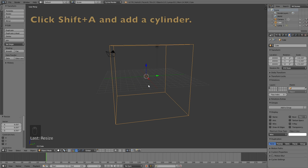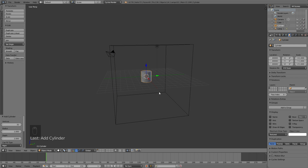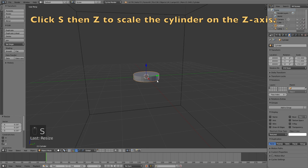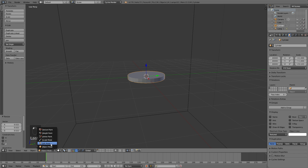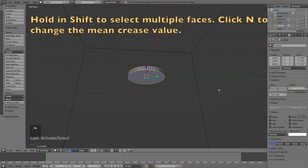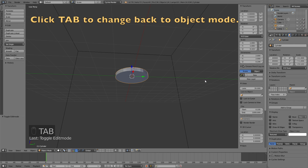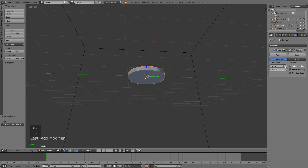The next step is to click Shift+A to add a cylinder, which is going to be the inflow object for our fluid simulation. Press S then Z to scale it on the Z axis, and then S then Z again to scale it once more. Go into edit mode, go to face select, and select both faces. Then click N to increase the mean crease value to 1. By increasing the mean crease value for these two faces, they are going to stay flat when we subdivide the rest of the object.